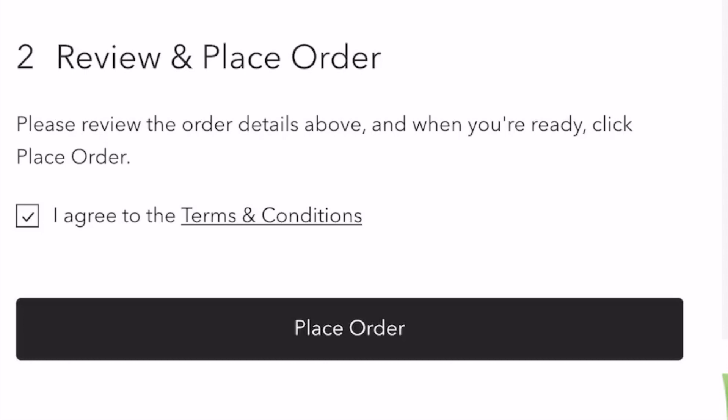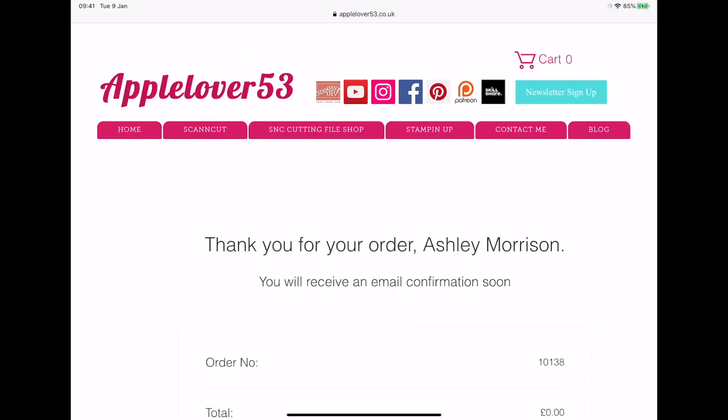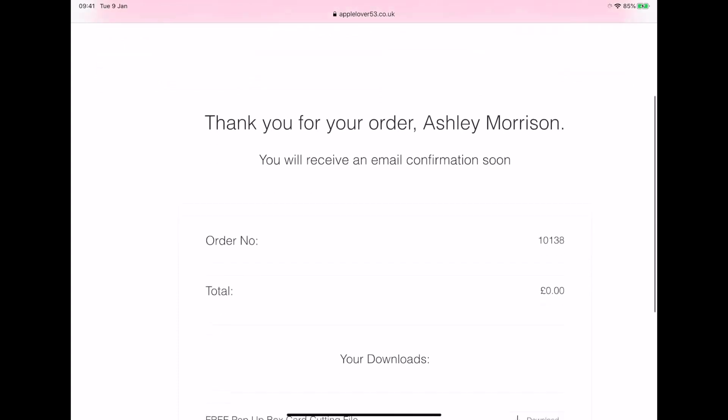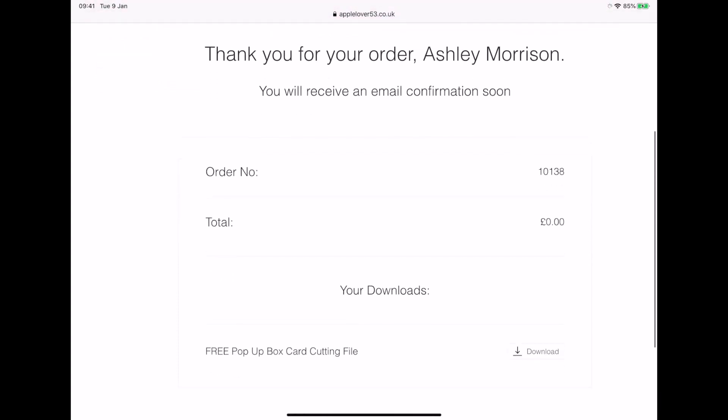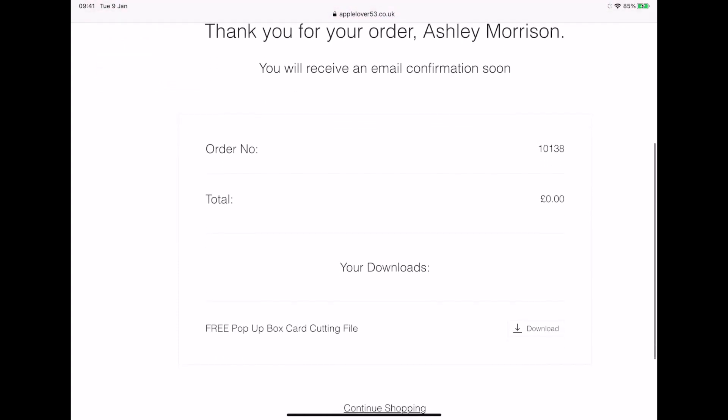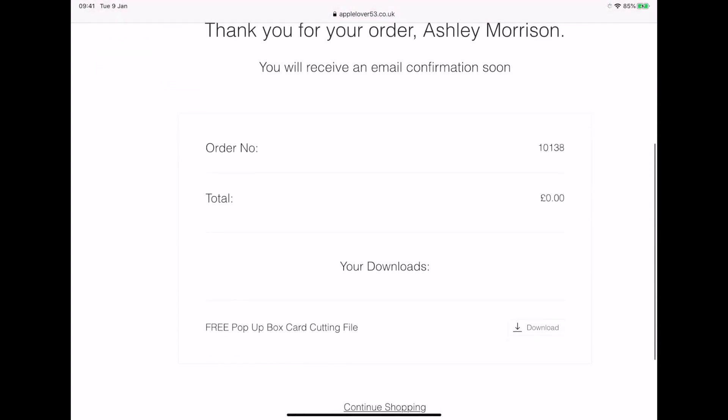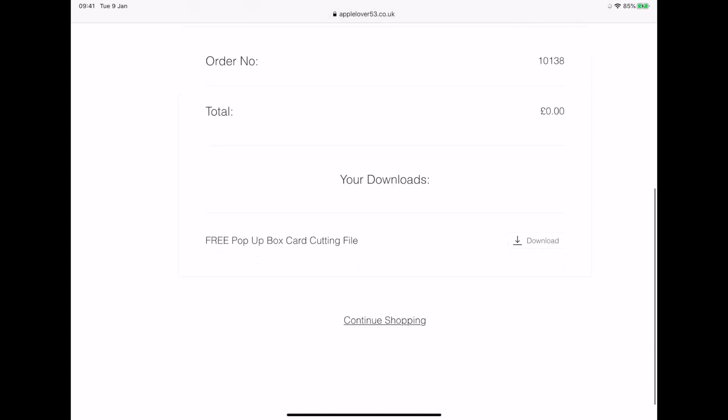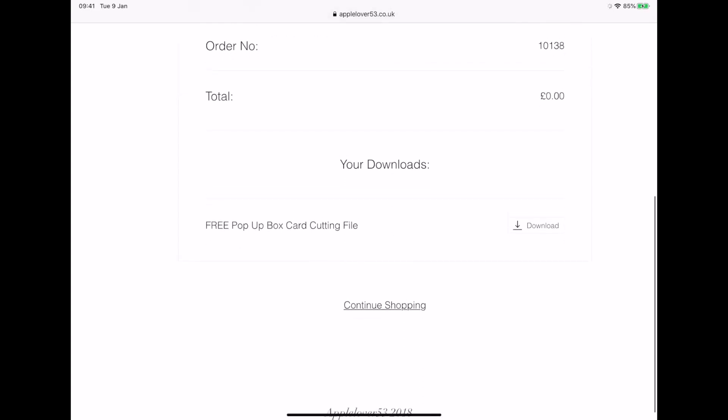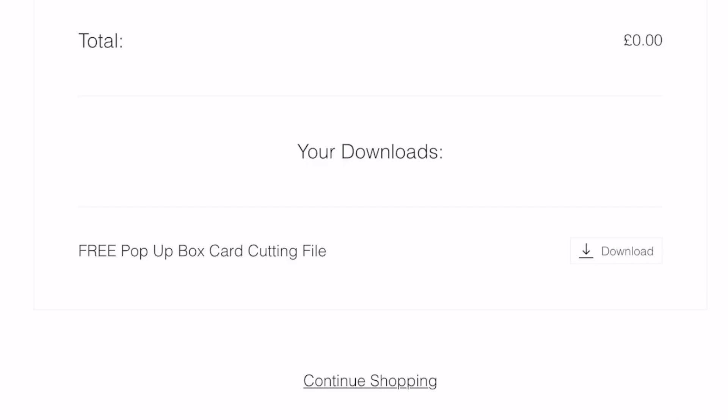And then I can say place order. And you can see now it says thank you for your order. You'll also receive an email confirmation soon and you can access the download file via your email, but you can also access it directly from here from the website receipt. And you'll see it says your downloads. It gives you the description of the file you've downloaded. And then over on the right, there's an arrow that says download.